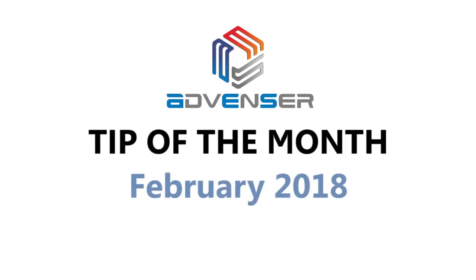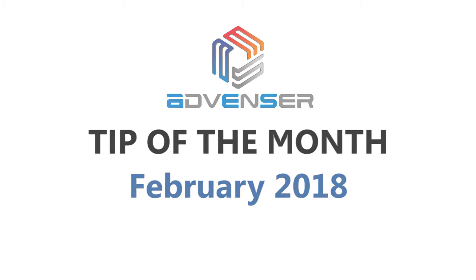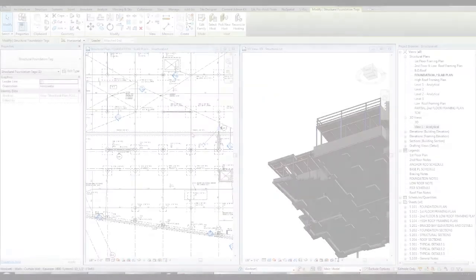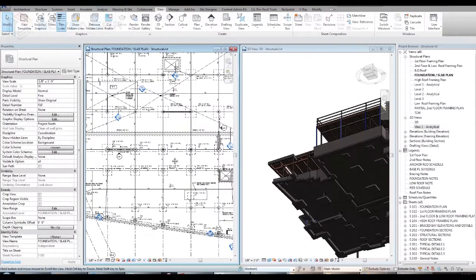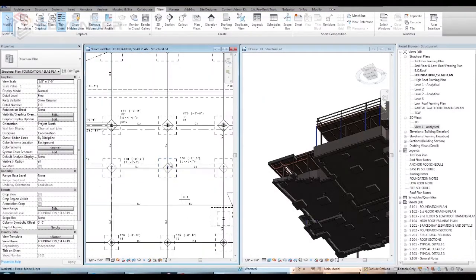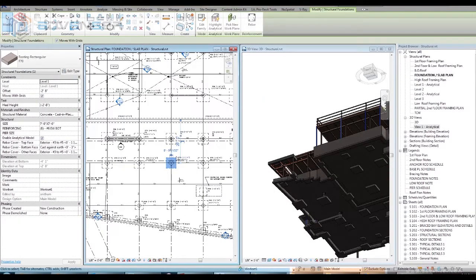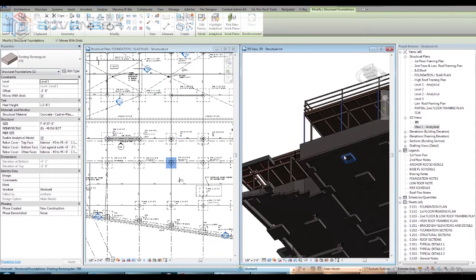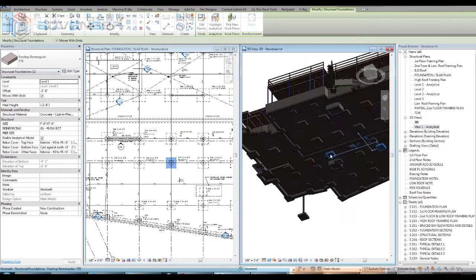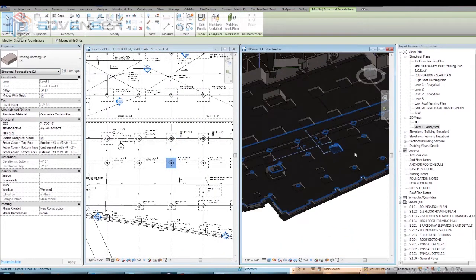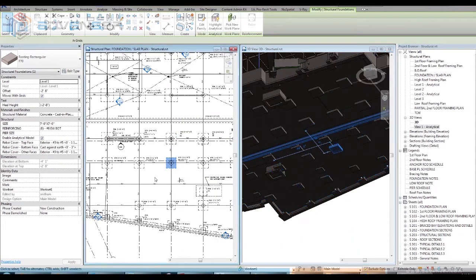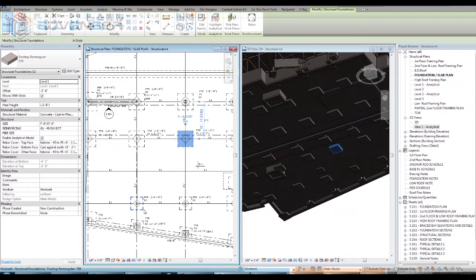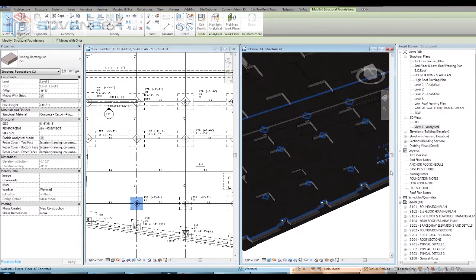Revit allows usage of view filters in visibility graphics which helps you control many objects' appearance faster and easier. Here we are discussing how the view filters can be effectively used for controlling the graphical appearance of a structural foundation in both plan and 3D views.